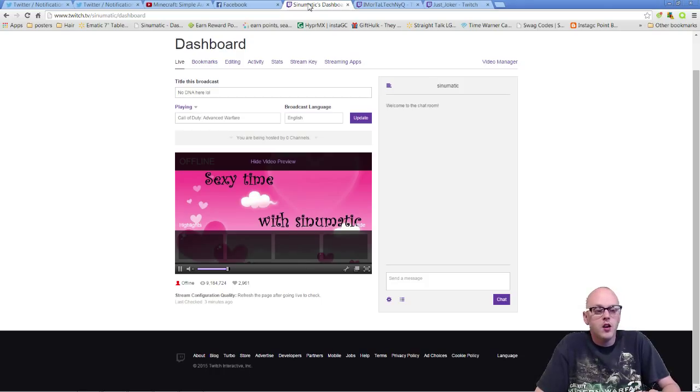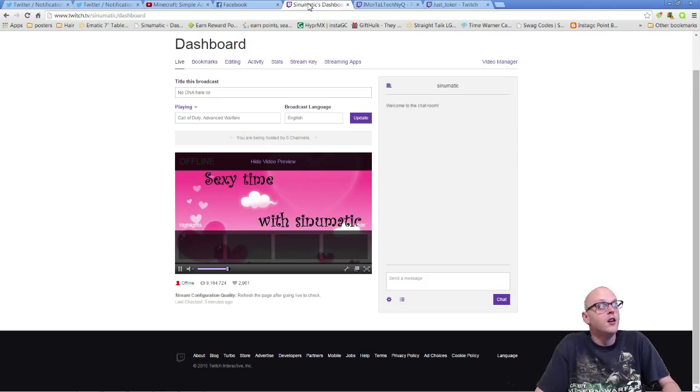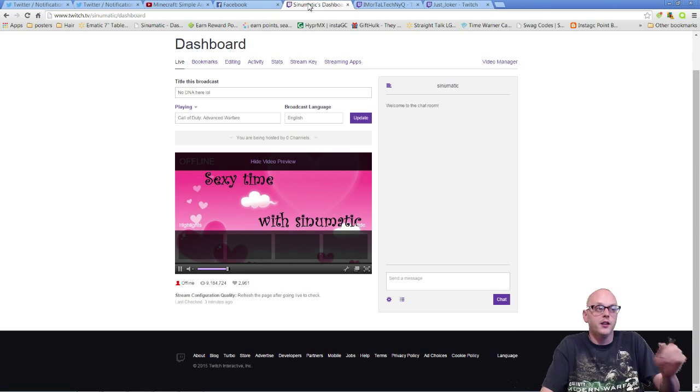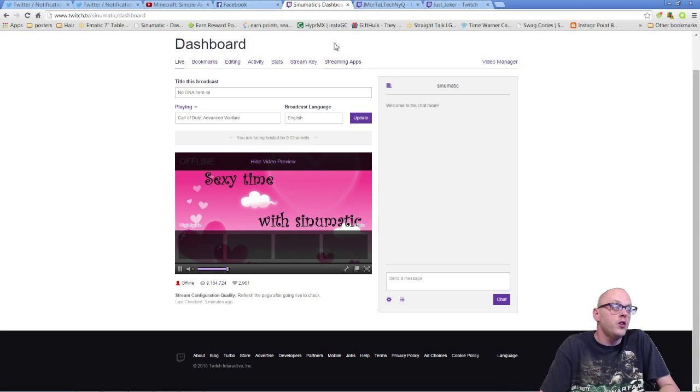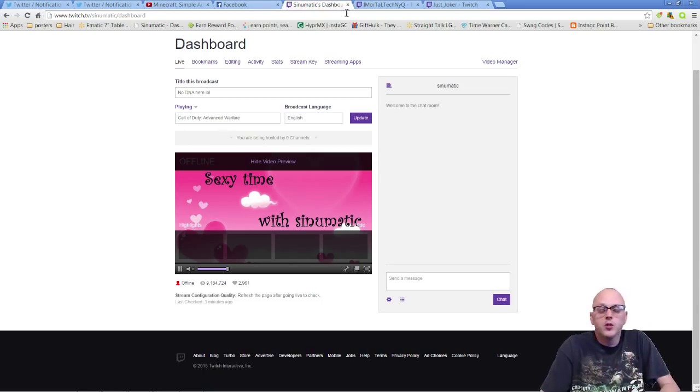When they come to your channel it says you're hosting so-and-so's stream. You can go to that channel by clicking the button on it. So I'm just going to show you a quick easy way. I got two of my friends here pulled up that I watch stream that I'm going to use as an example.